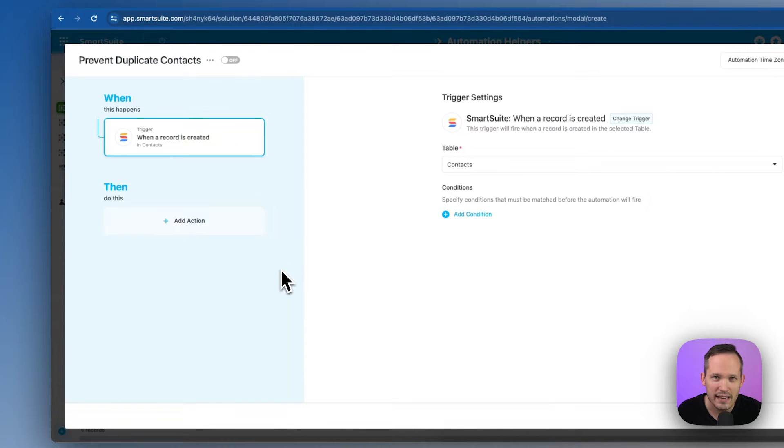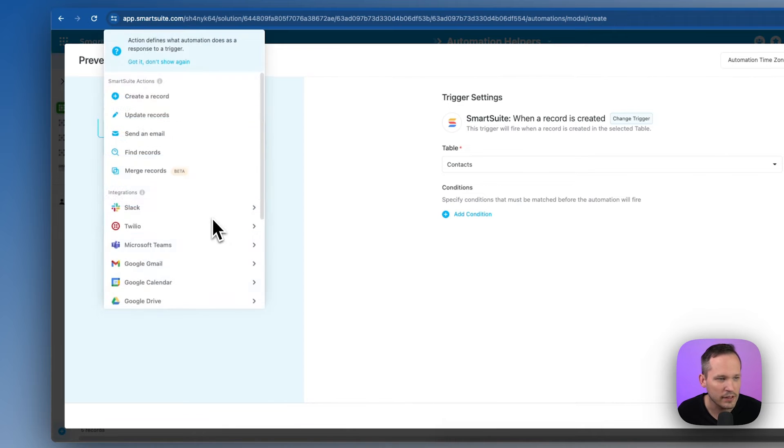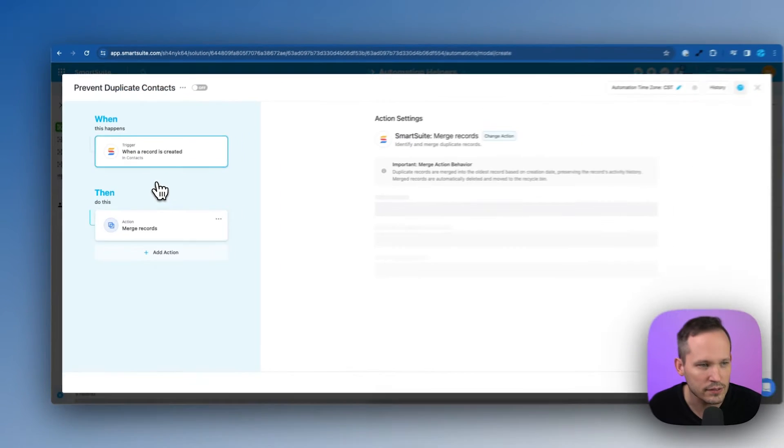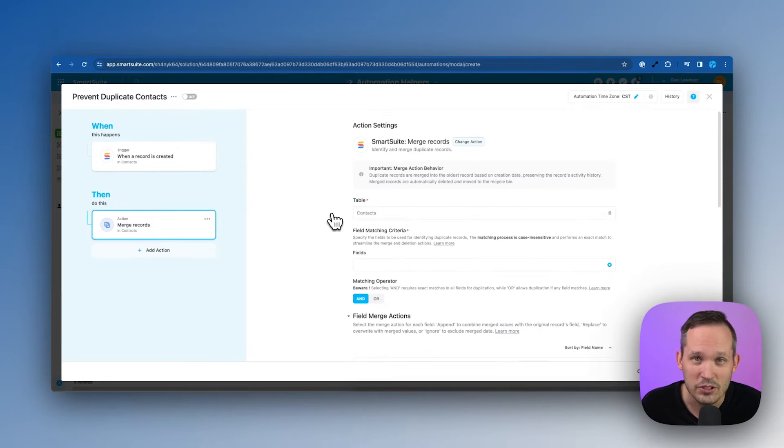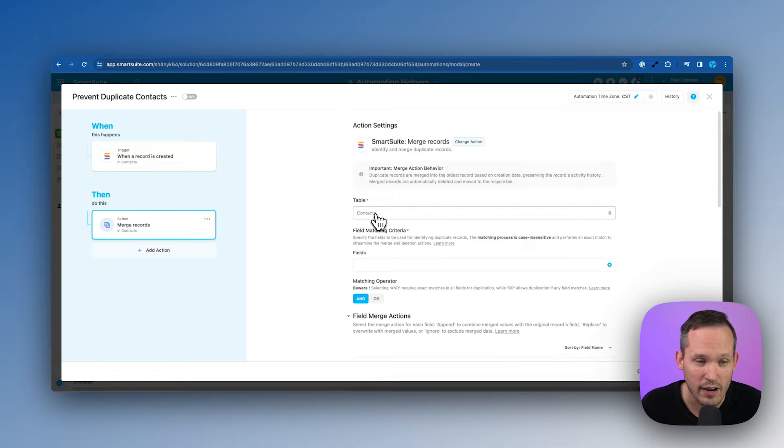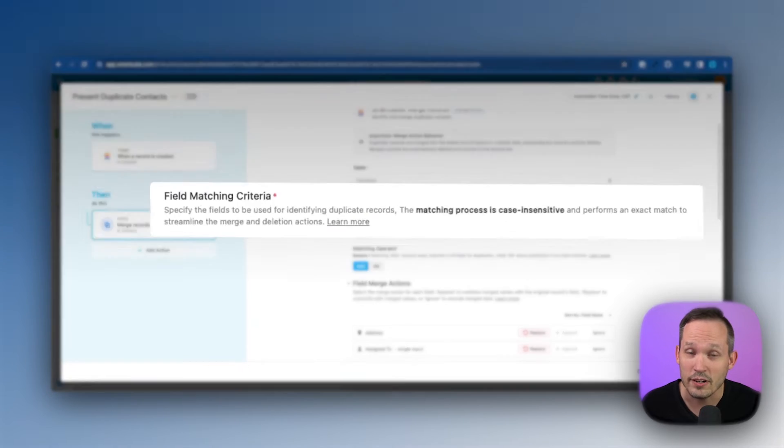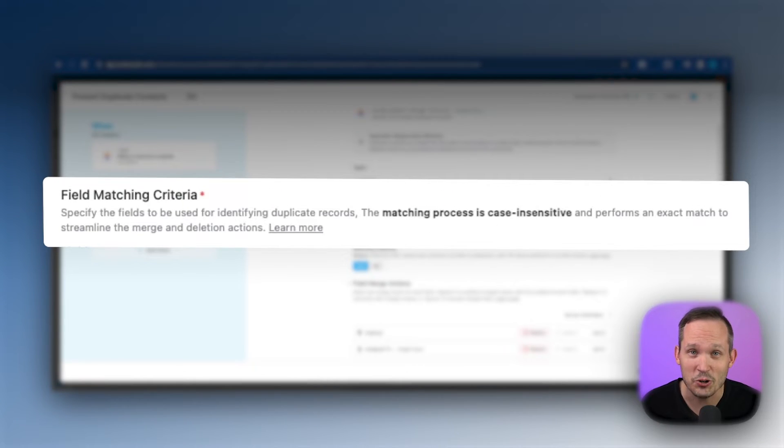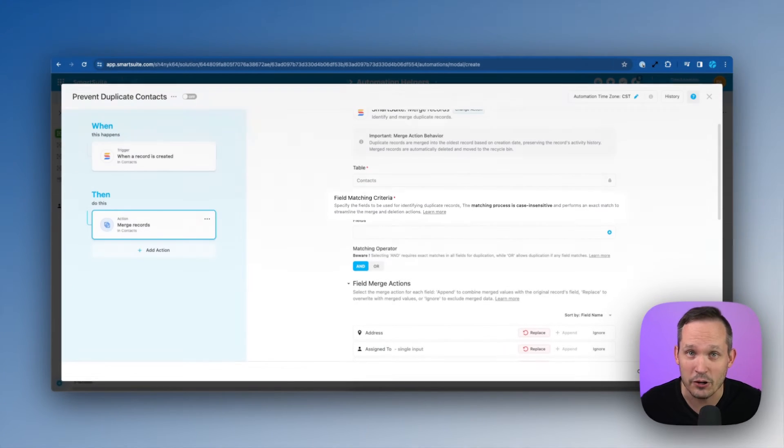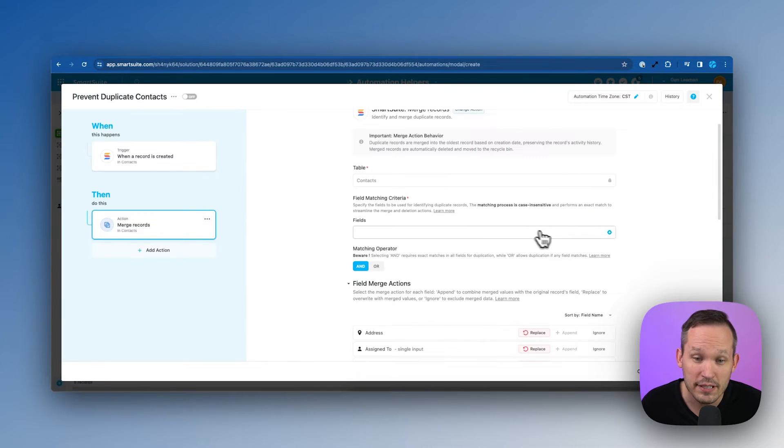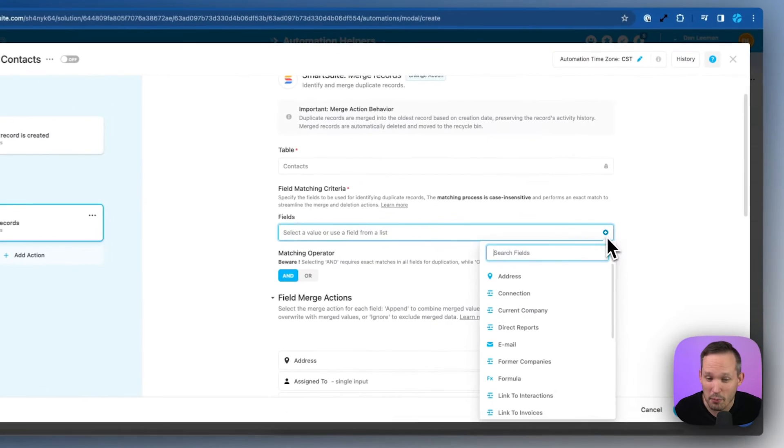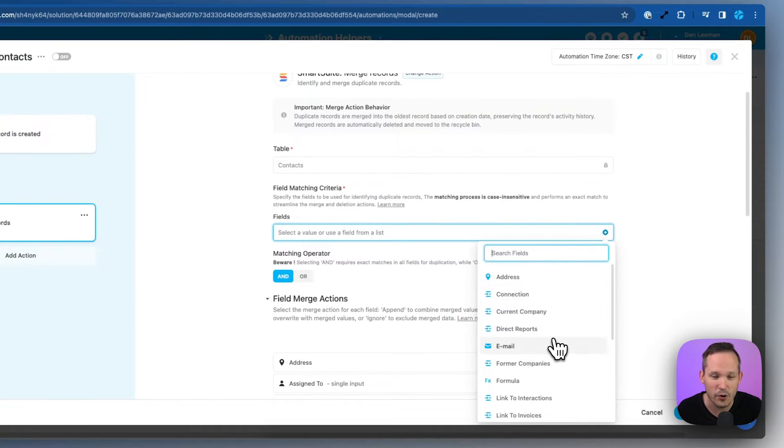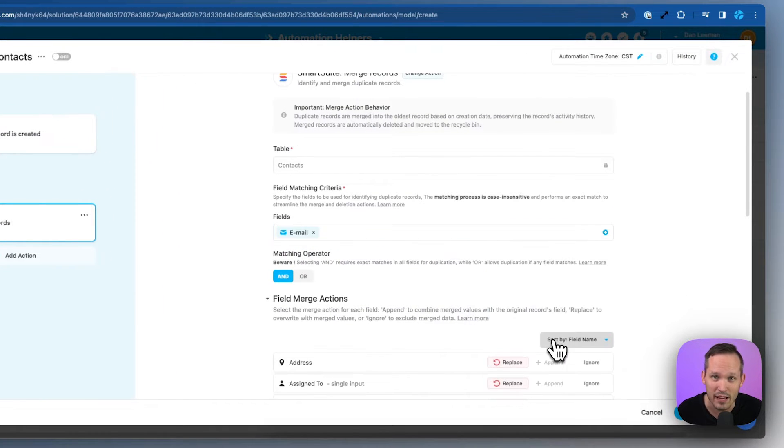Next we need to add an action. When we click this button you'll see there's this new option in beta called merge records. As always we start by giving it the table and we're choosing our contacts table here and then we need to look at our field matching criteria. This is to determine what fields mean that this is a duplicate record. If you're dealing with contact information probably the most common key or identifier is going to be an email address.